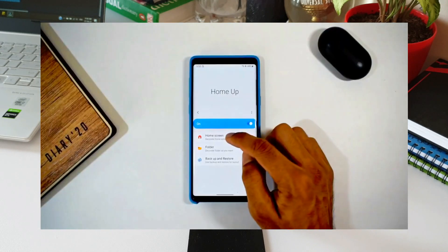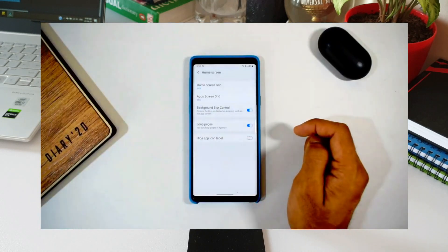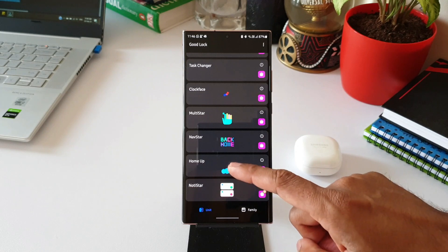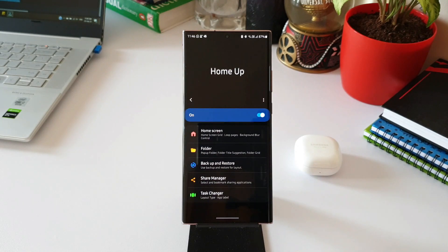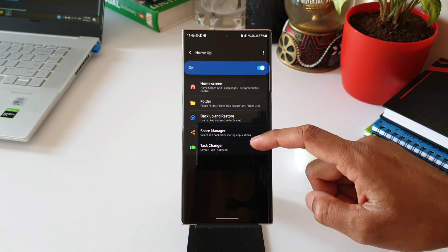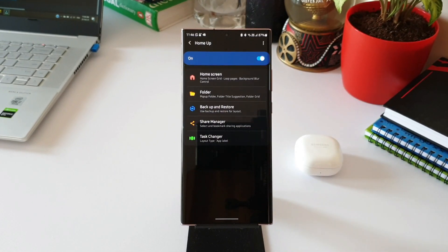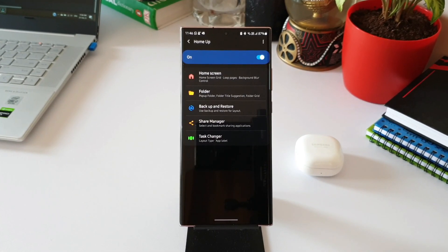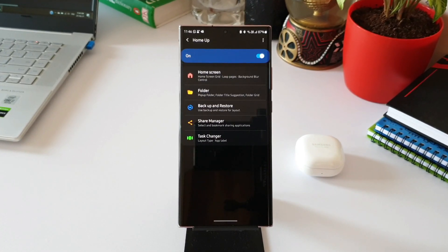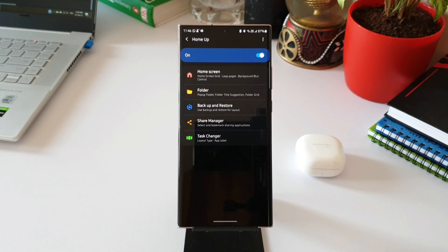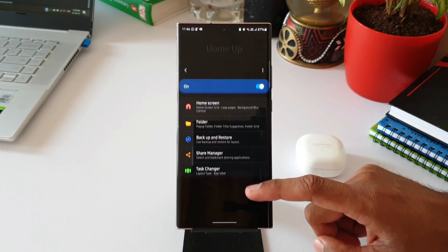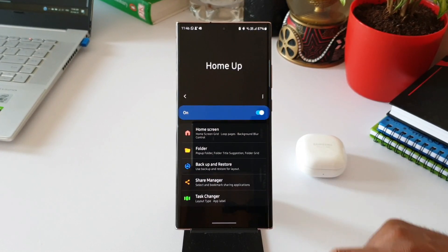Now I've already updated Home Up. Let me just tap on this. Here you can see Task Changer sitting right there at the bottom. This definitely makes sense to have this feature in Home Up module instead of having it in a separate module altogether.